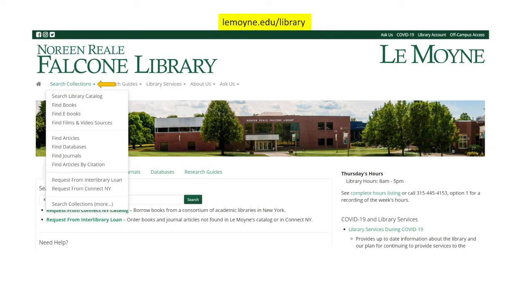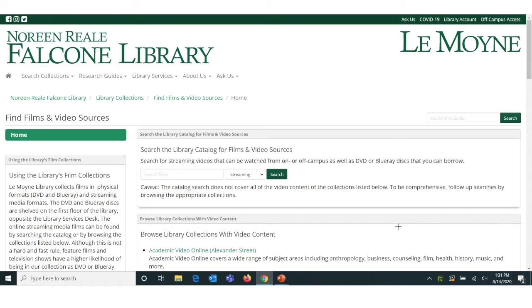Next, click the down arrow next to search collections and then click on the Find Films and Video Sources tab. On the Find Films and Video Sources webpage, you will see a description of the library's film and video collections and also two ways to navigate to our collections. The first way would be to search the library catalog and the second way is to browse our various collections that contain video content.